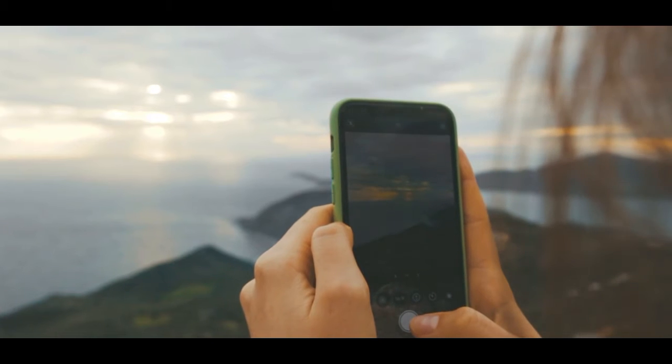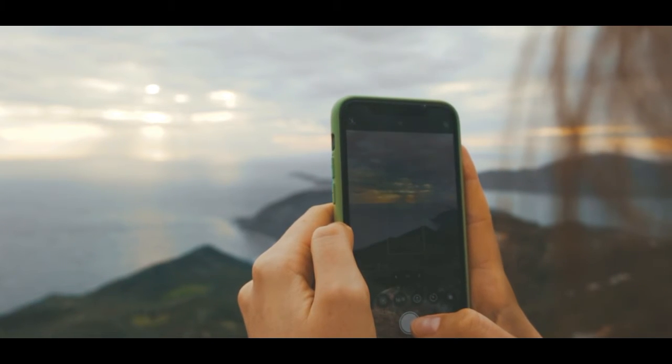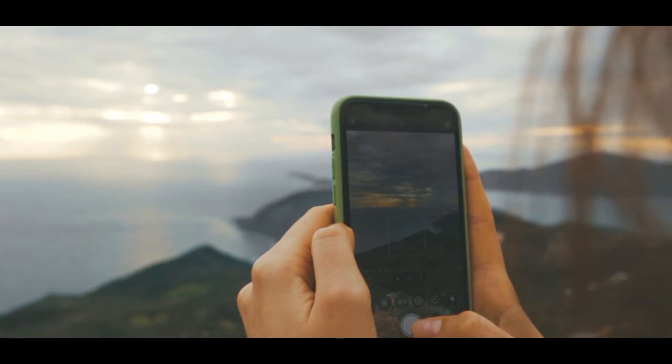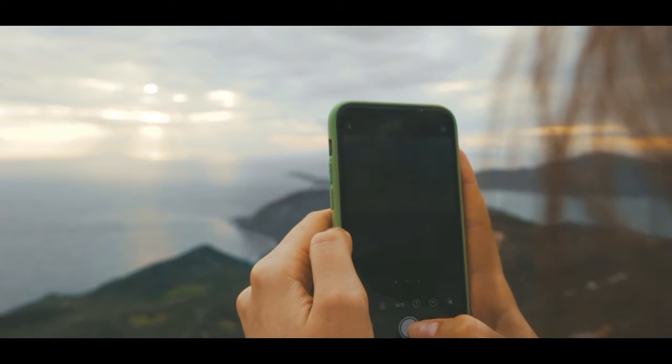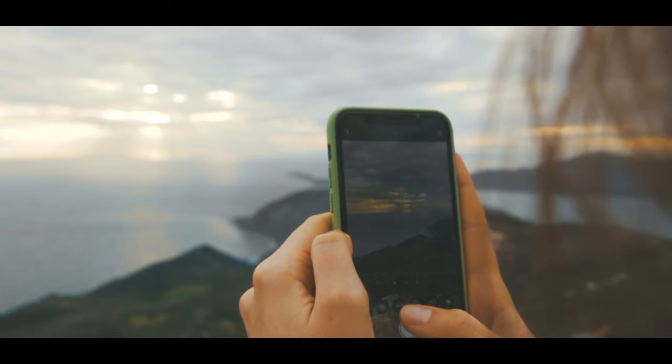Hello guys, today's video is about the best 5 photo editing apps for Android. So let's begin.